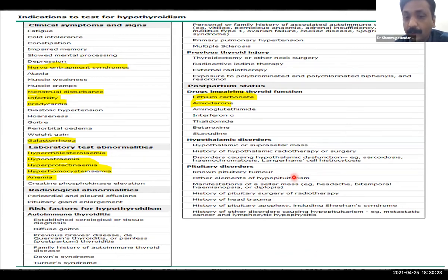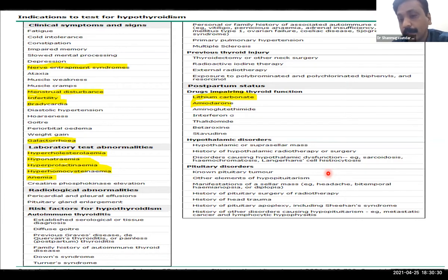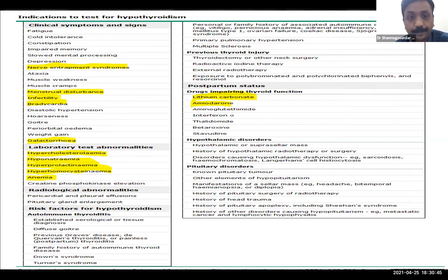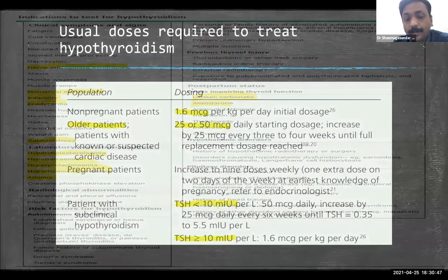In patients on drugs like lithium or amiodarone, do periodic thyroid function tests. In hypothalamic-pituitary disorders, always monitor T4 level, not TSH — this is a very important point. Because in such disorders TSH will obviously be low, so don't decide the dose based on TSH level; the dose will be decided based on the T4 level.